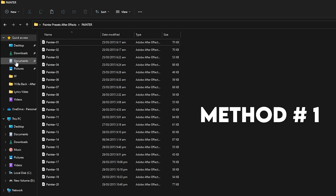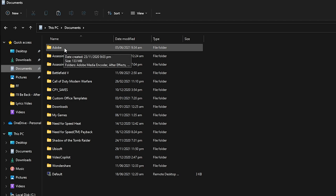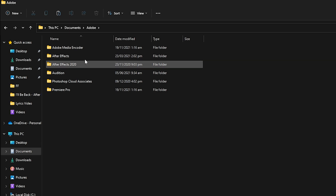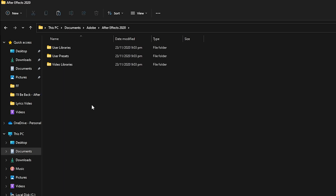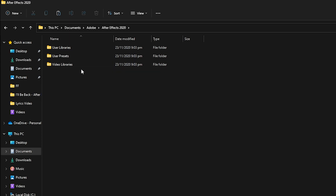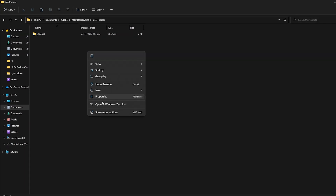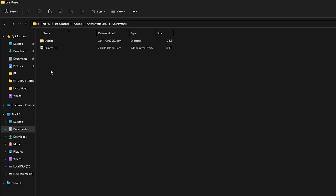Once you have copied the presets, go to the Documents folder in Quick Access. Inside Documents, find the Adobe folder. Inside Adobe, find your After Effects version — I have After Effects 2020. Inside that folder you will see User Libraries, User Presets, and Video Libraries. Go into User Presets and paste the presets you copied earlier.